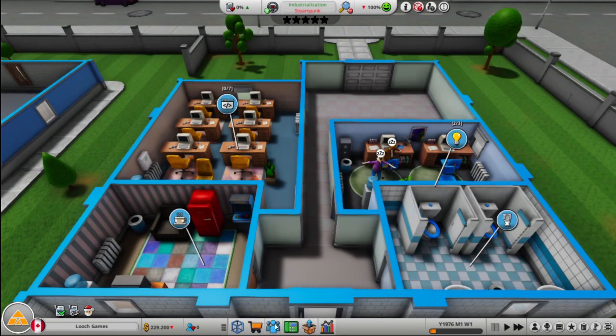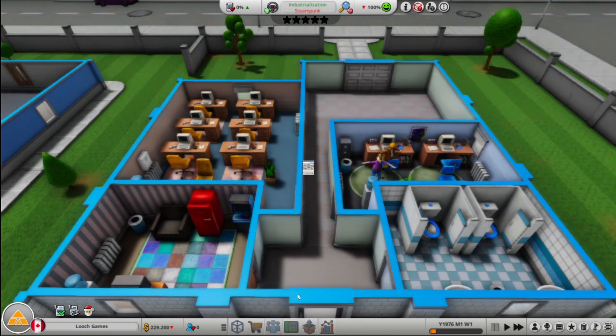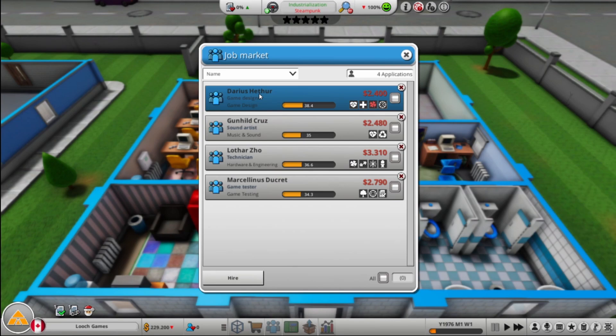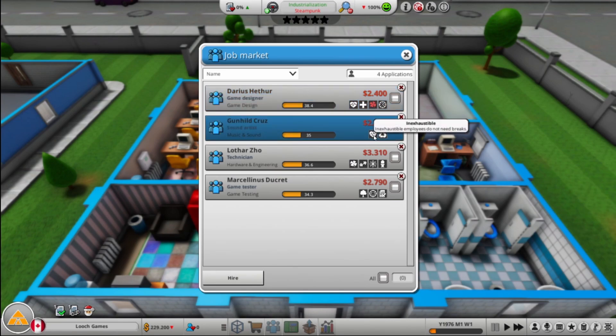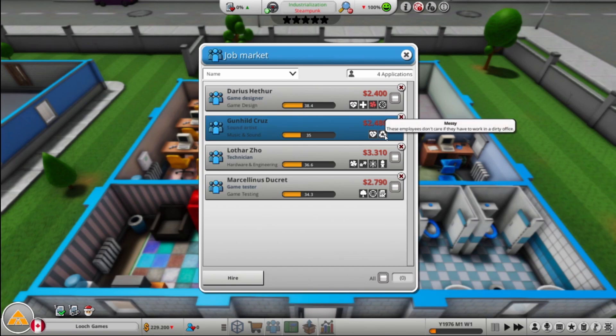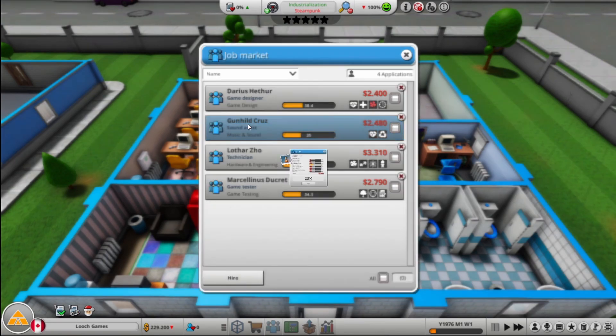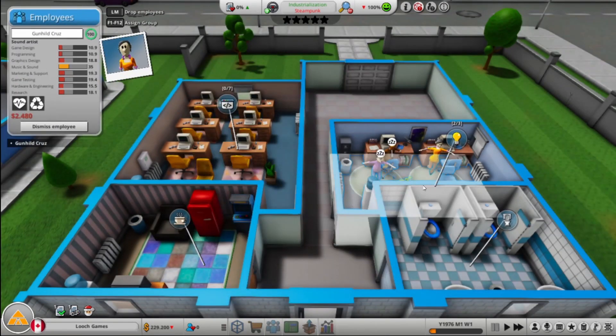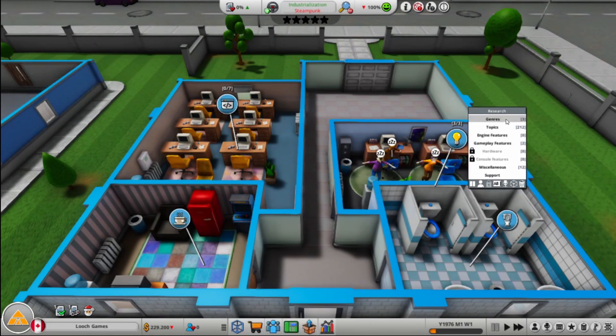Yeah. And then we will hire game designer. I think. Well, they're unlucky. I don't like bad traits. Got a music and sound person here. They don't take breaks. Gun held. Welcome to the team.